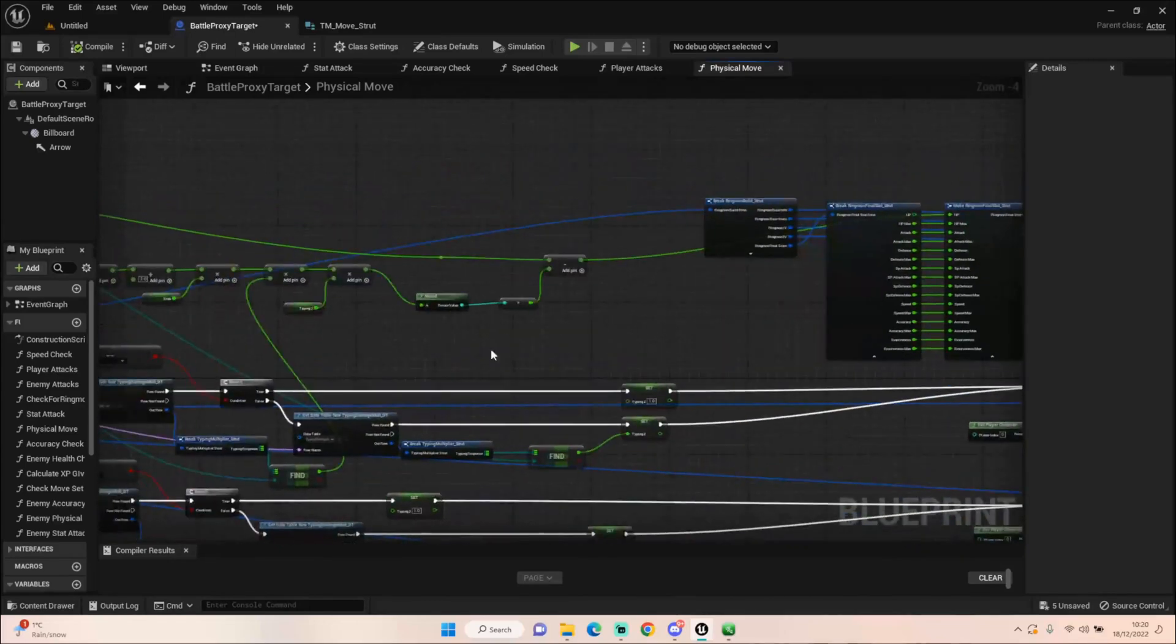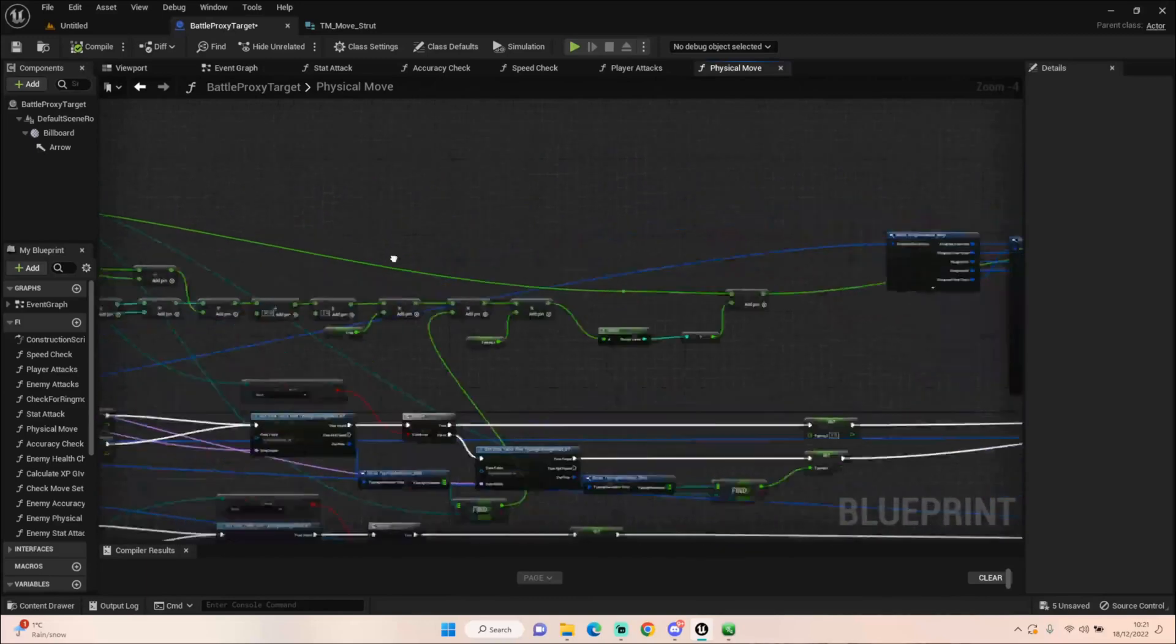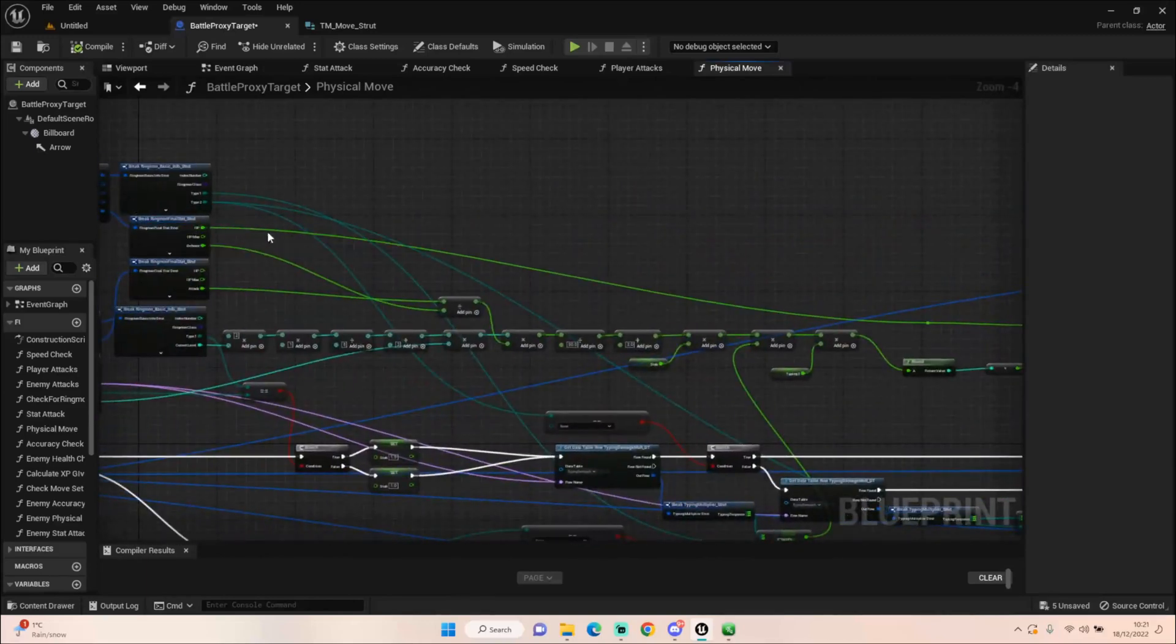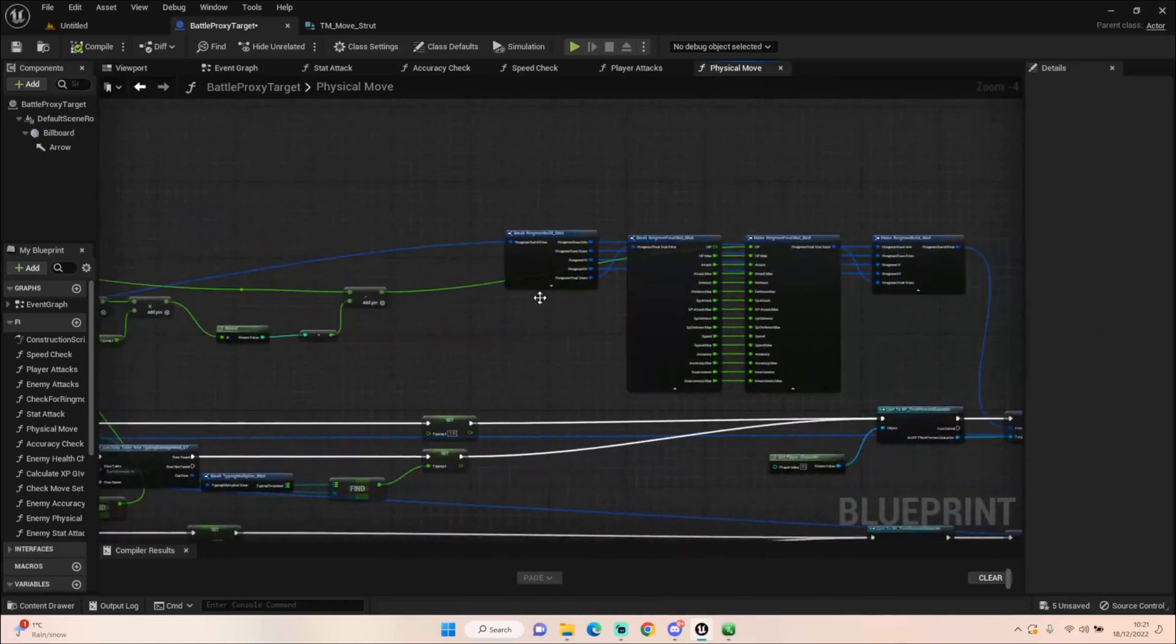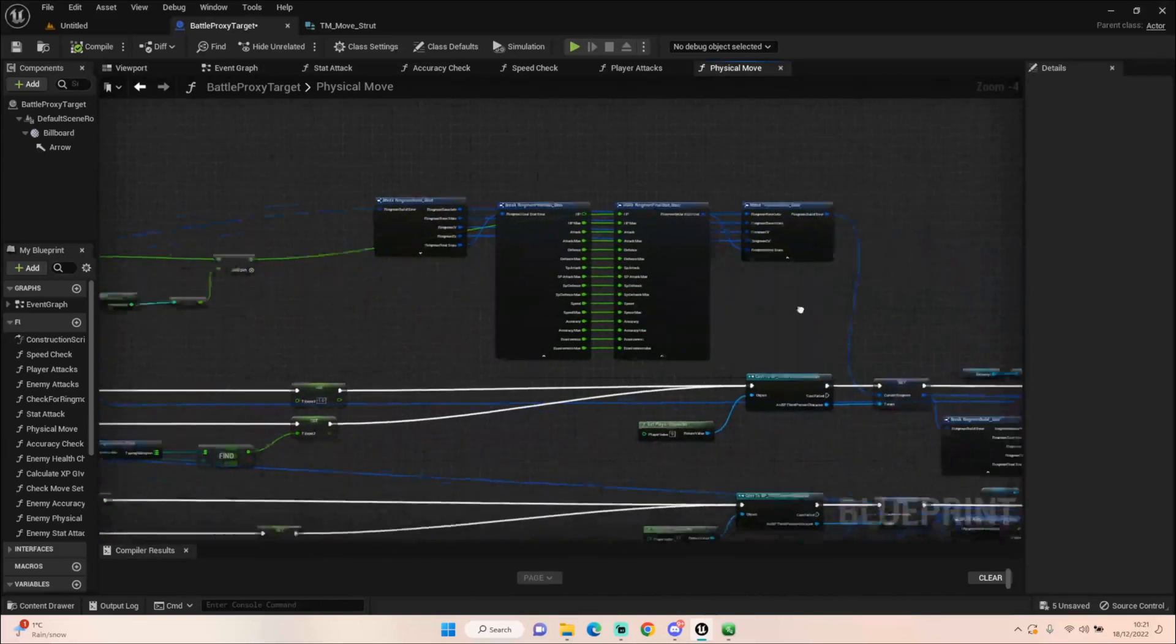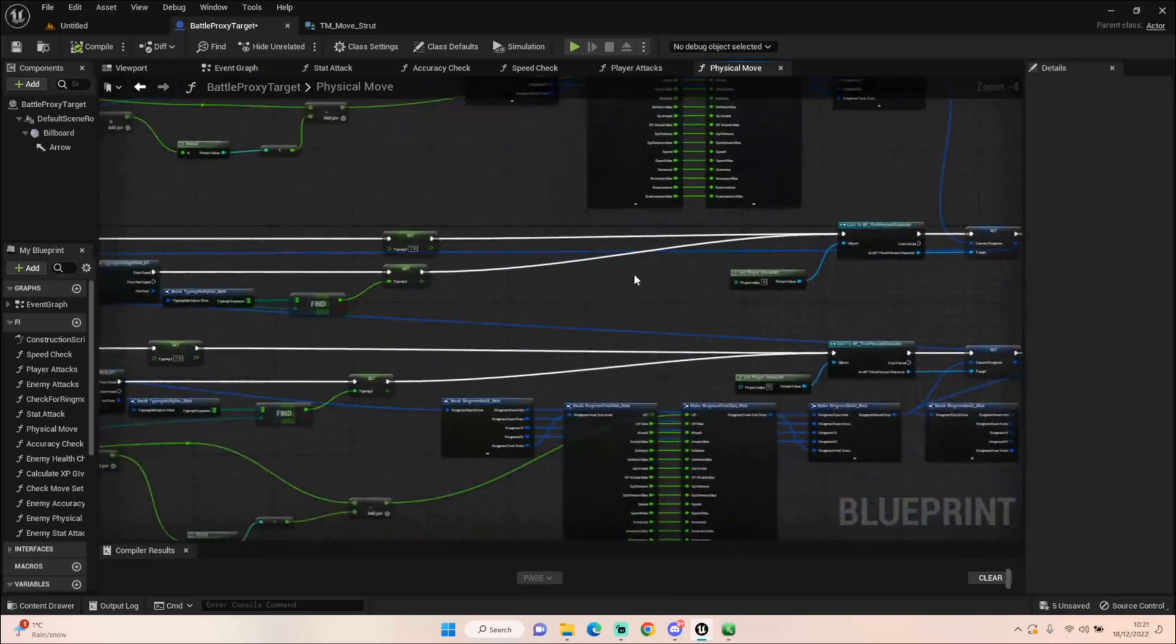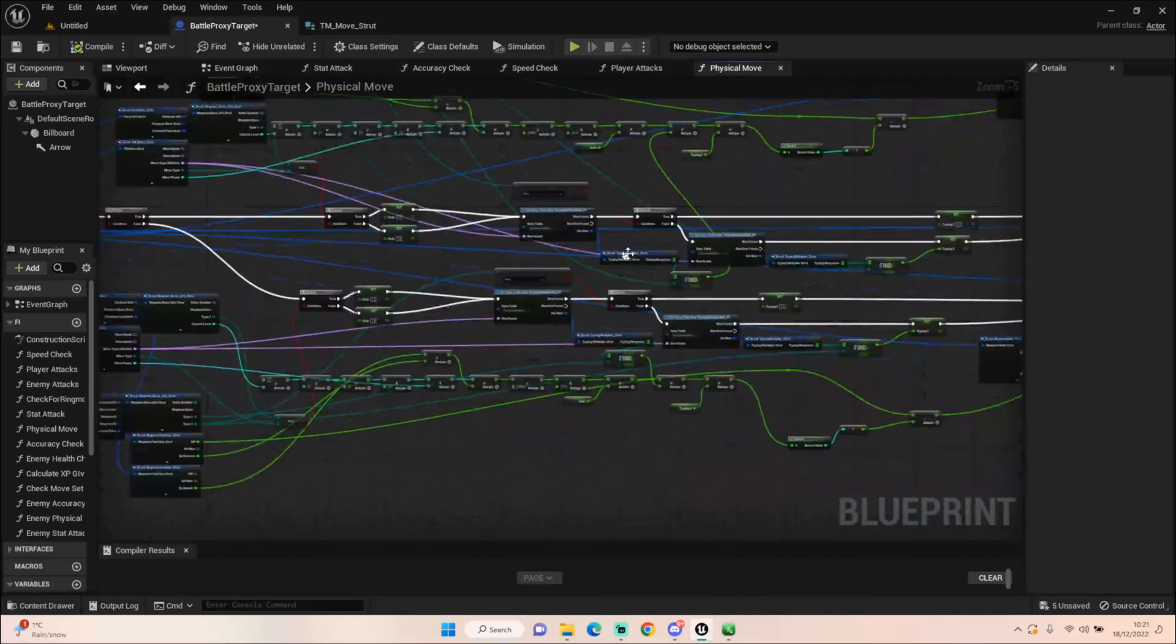And then all we do is we round the figure, so we get a full figure. And then we get HP of the enemy, and we just take that off. And then we set it. And again, we're setting every node, so that everything gets sent, pushed back through into our current ringmon field.